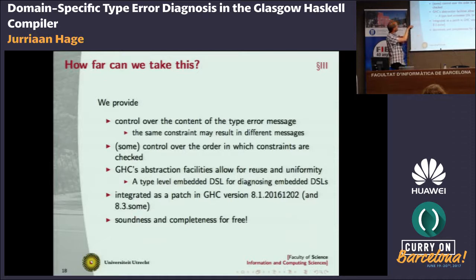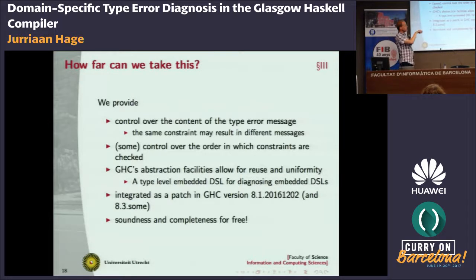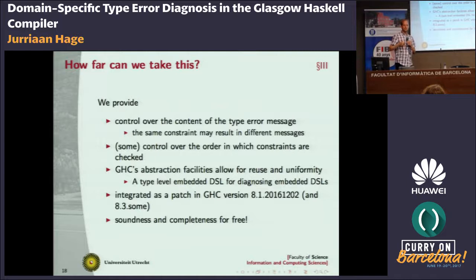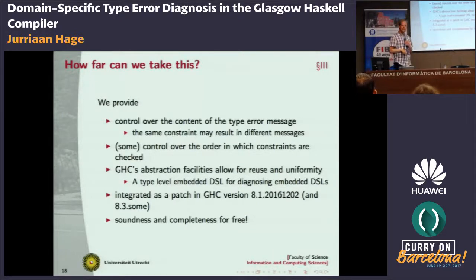It actually leverages type-level programming techniques like type-level text and type-level string concatenation that we can reuse for our own approach. But it's fairly restricted: it's only available for type classes and type family resolution. You cannot change the order in which constraints are considered, and you cannot have messages depend on who generated the constraints. So we provide control over the content of the type error message — some control, but not all the control we'd like. For more control, the changes to GHC would be much more invasive. But the really nice thing is you can use GHC's type-level programming abstraction features to reuse all the error diagnosis we've done for one library in another library.